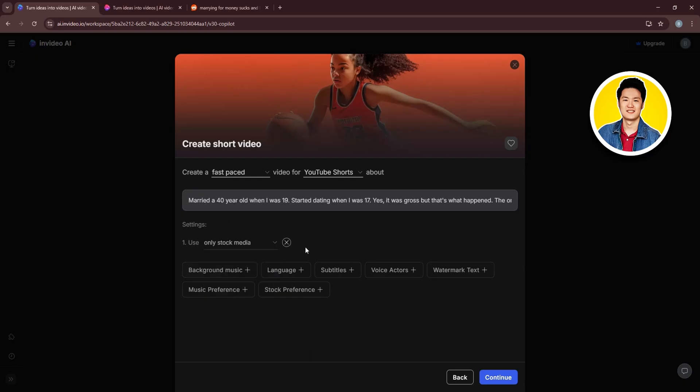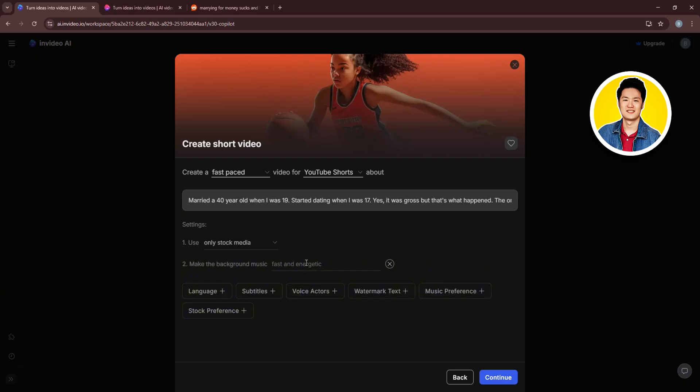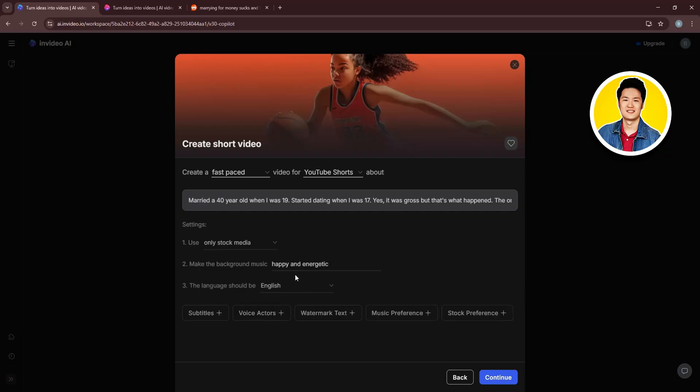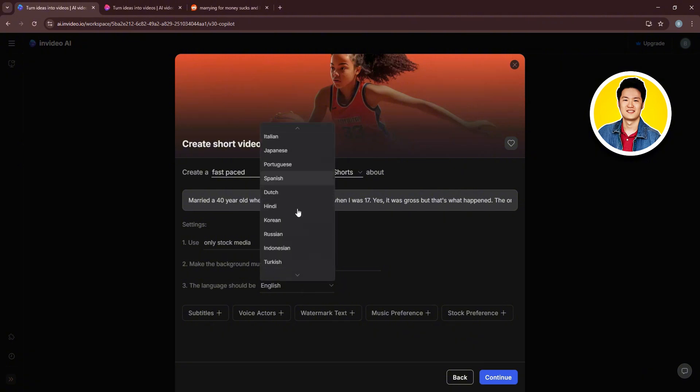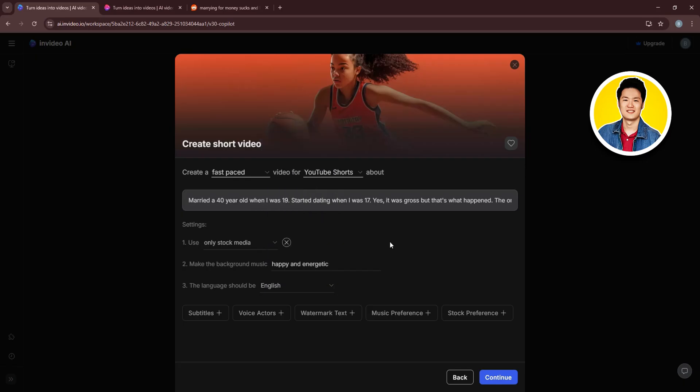After that, on Settings, you can use any of these options according to your preference. And for the background music, type in how you want the background music to be. As an example, I will type in Happy and Energetic. Now, you can also set the language for your video. So go through these options and select the one that you like.